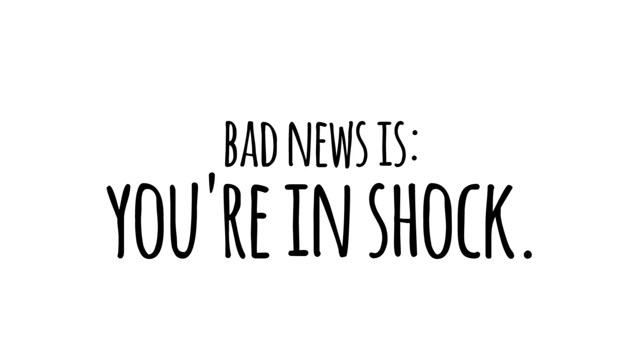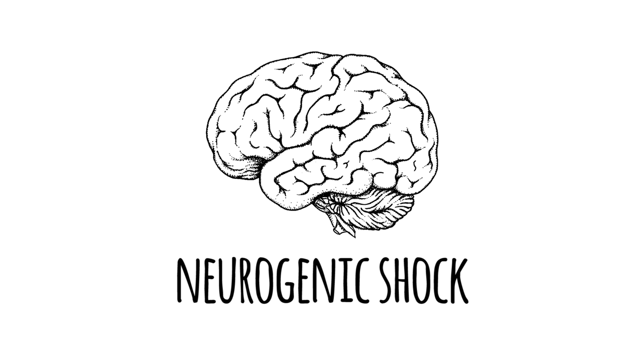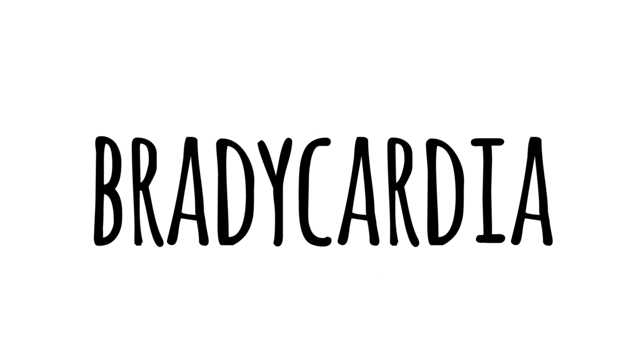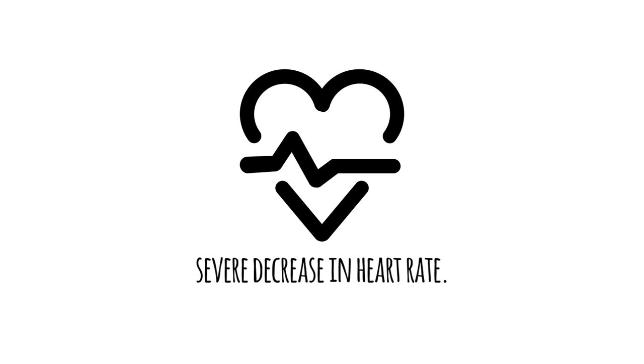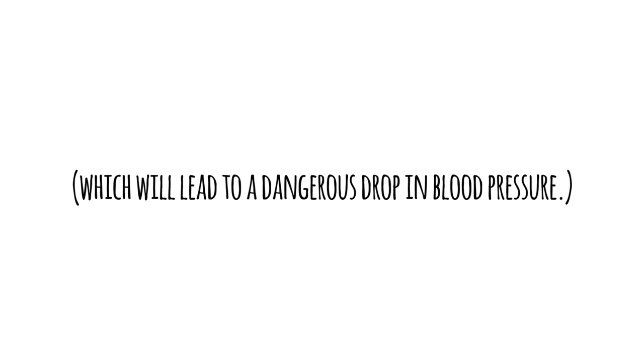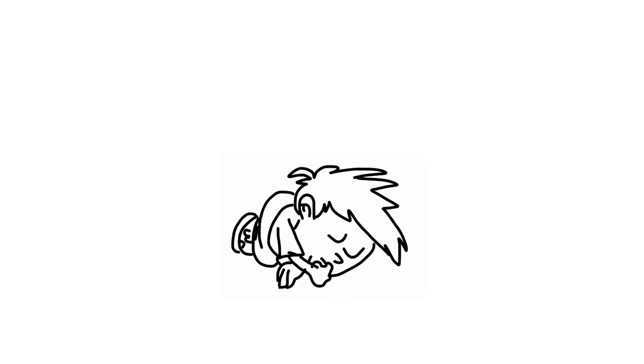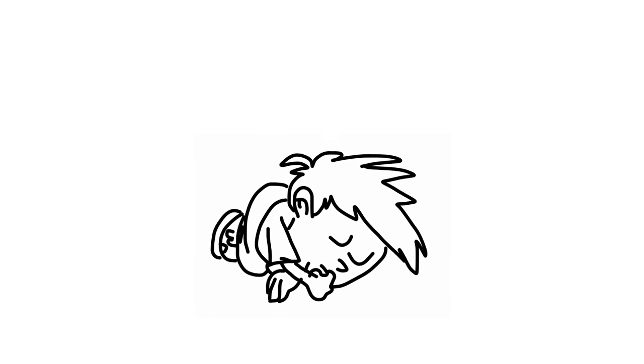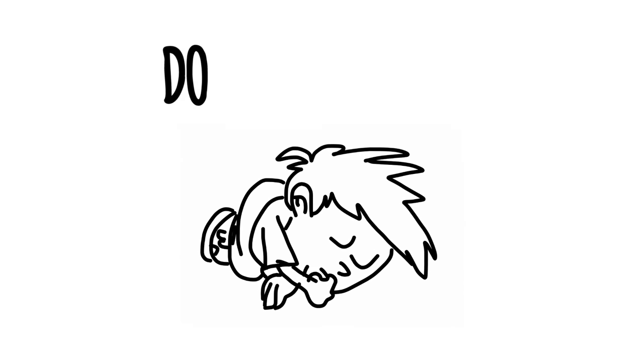Bad news is you're in shock right now. But that'll keep the pain from being too bad. So there's that. I mean, that's the weird thing about neurogenic shock. It's caused by overexciting the parasympathetic nervous system. What you're about to experience is actually called bradycardia, which is a substantial decrease in your heart rate. That, in return, will decrease your pulse, and that will lead to a dangerous drop in blood pressure. So you're probably feeling very, very, very sleepy right now.